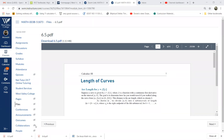Section 6.5: length of curves. Suppose you have a curve that follows a function like y equals f of x. It starts at a point like a and stops at another point like b. Your goal is to find the length of this curve.